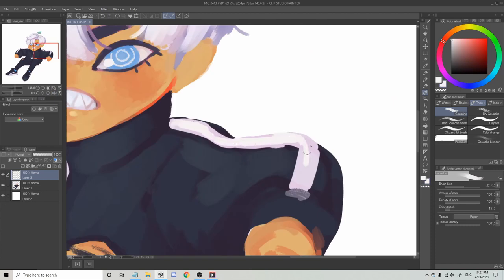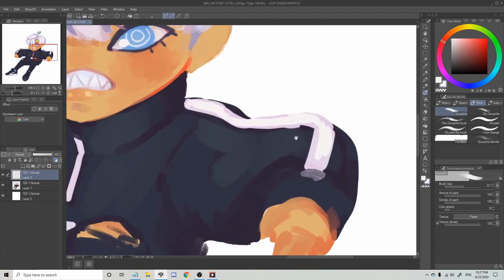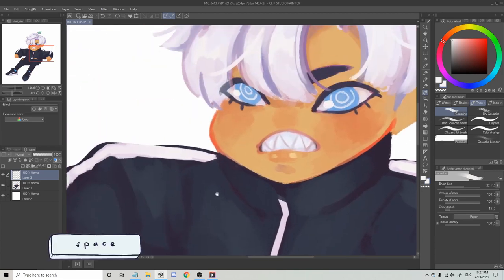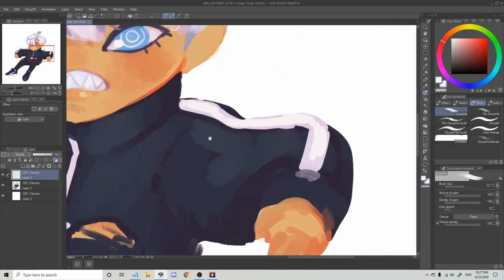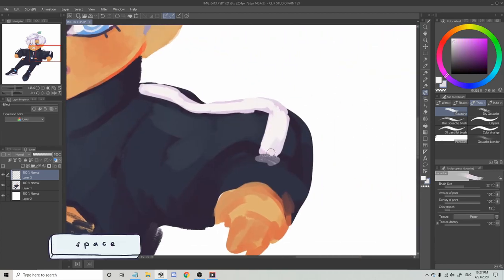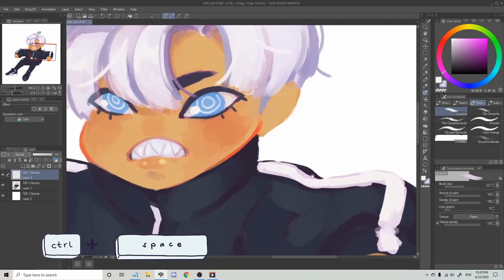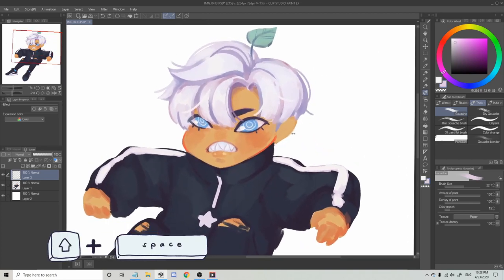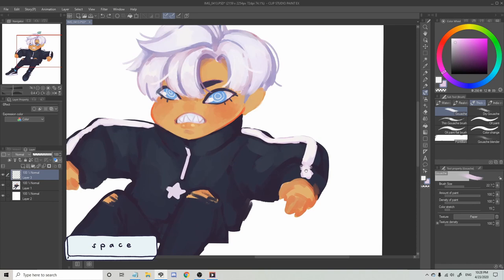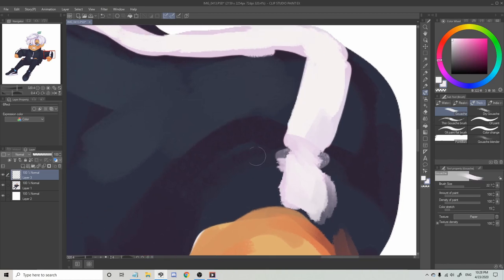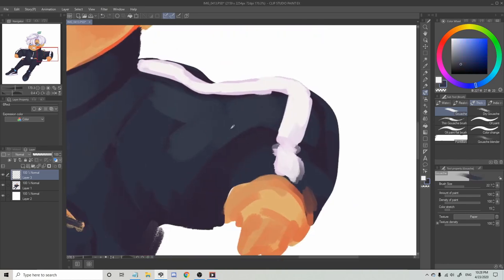Another thing I forgot to mention is the spacebar. To quickly move around the canvas, just hold the spacebar. So to recap: Control+Space to zoom in and out, Shift+Space to rotate, and the spacebar on its own to move the canvas. I just keep my thumb on the spacebar and move my pinky to either Control or Shift to move the canvas however I want.